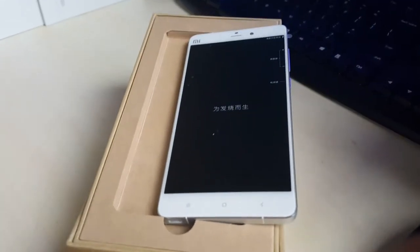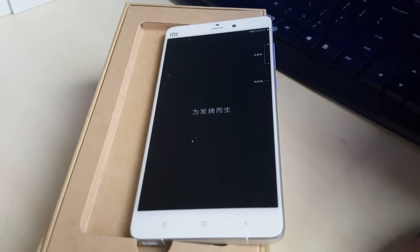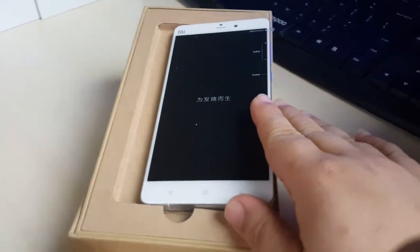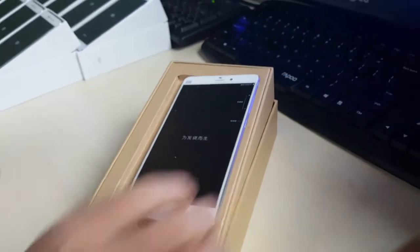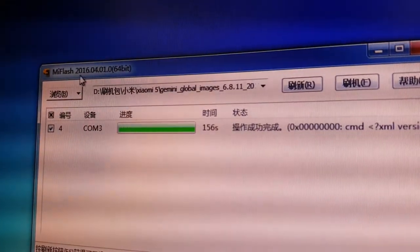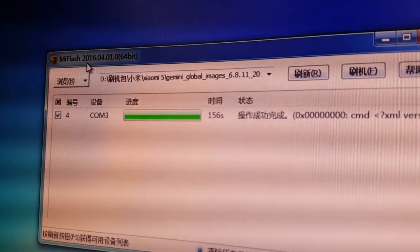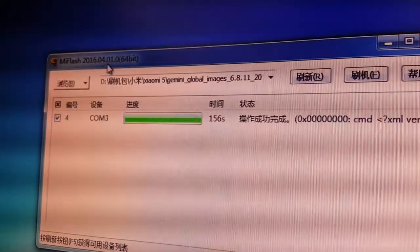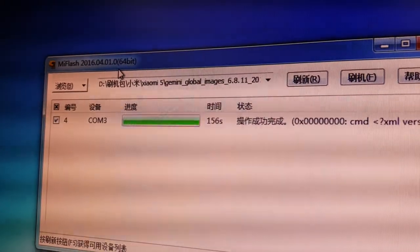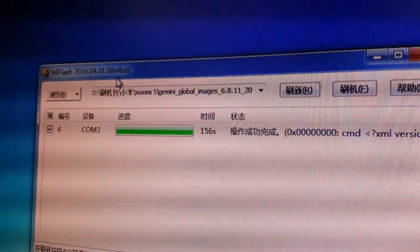Hello, this is the introduction of how to add MIUI 8 into Xiaomi Mi Note. This is the Xiaomi Mi Note cell phone. First of all, we need to use Mi Flash — the version must be 2016/04/01. It must be this version, it is necessary. If you don't have it, we will send it to you.